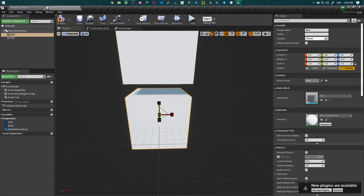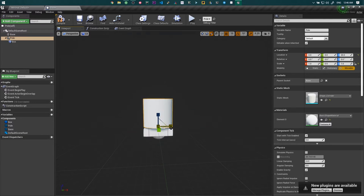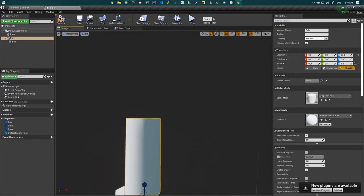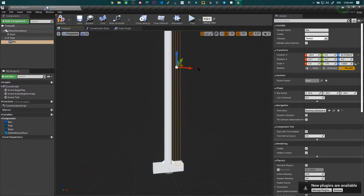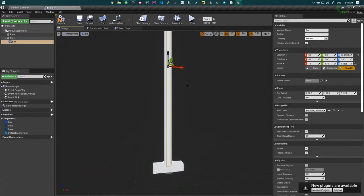Then I tried making a base, adding a pole to it, and adding some physics constraints.